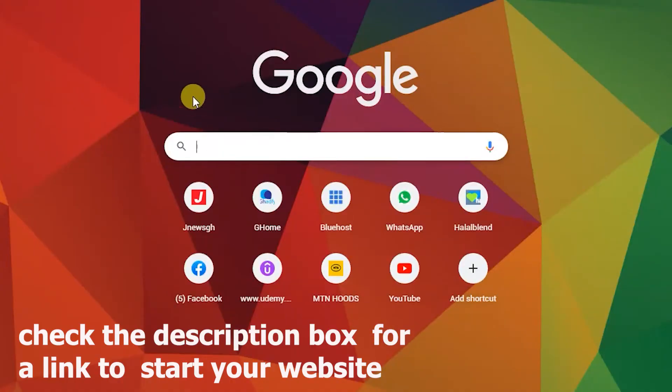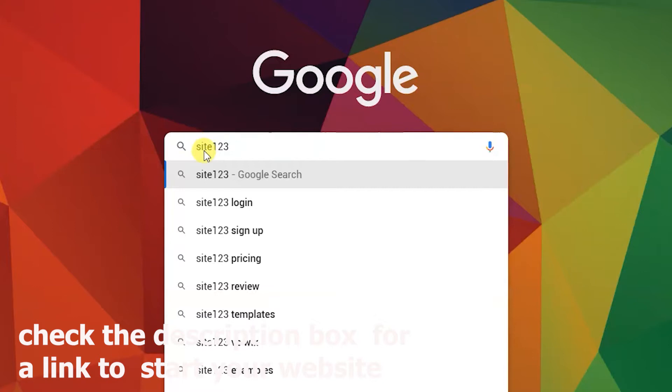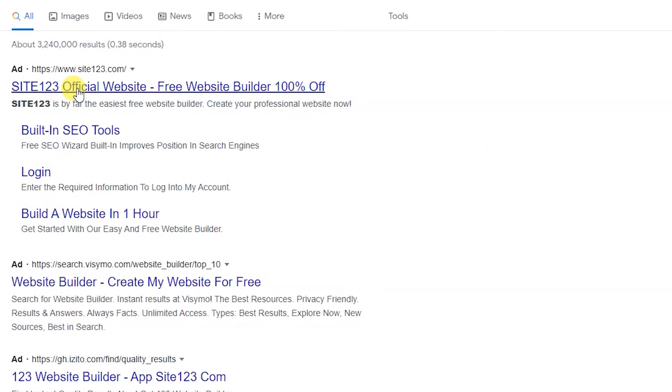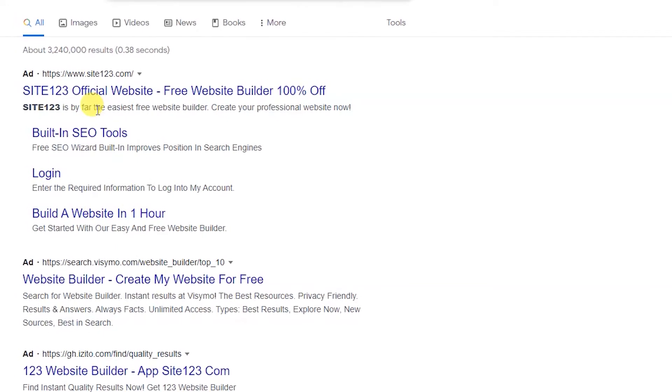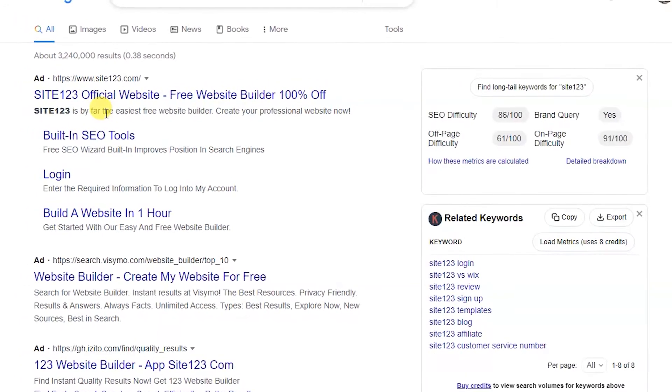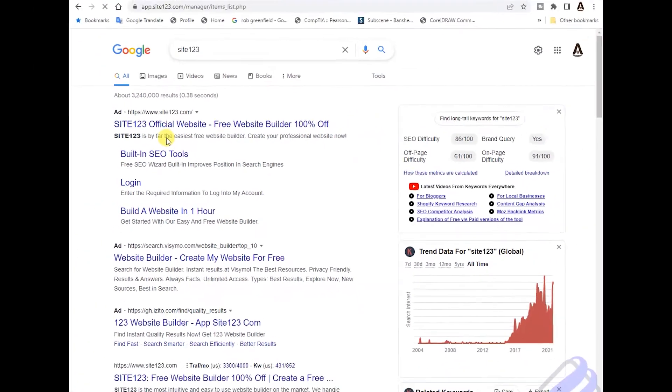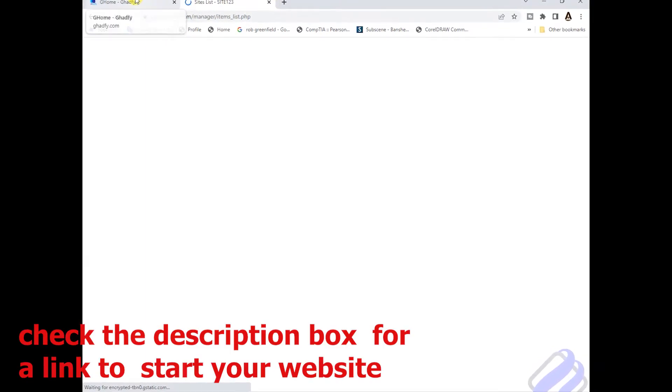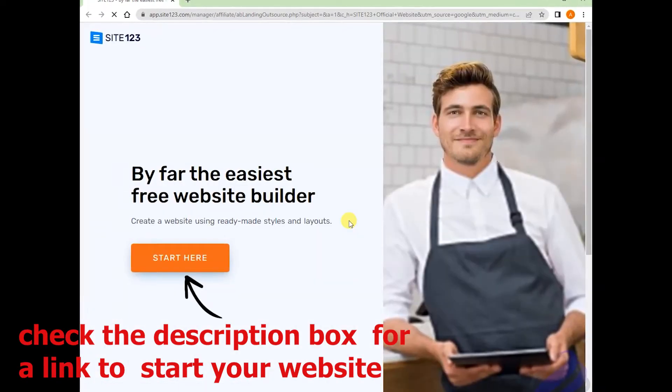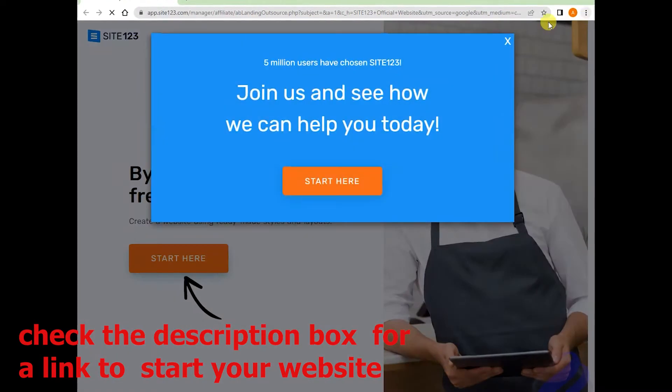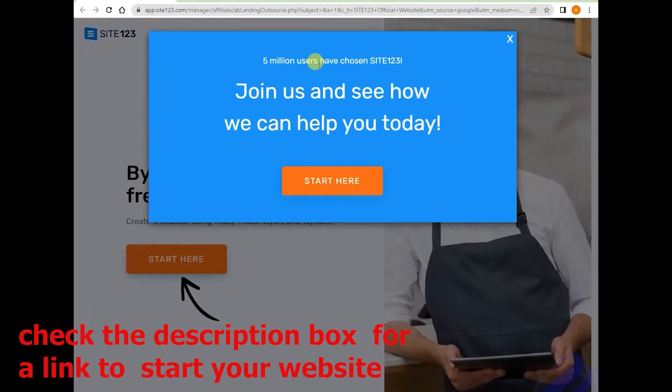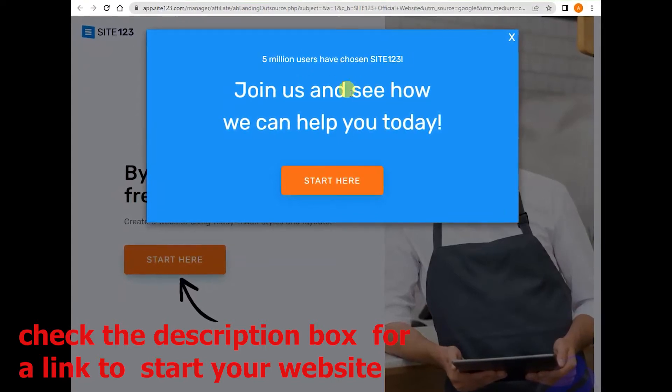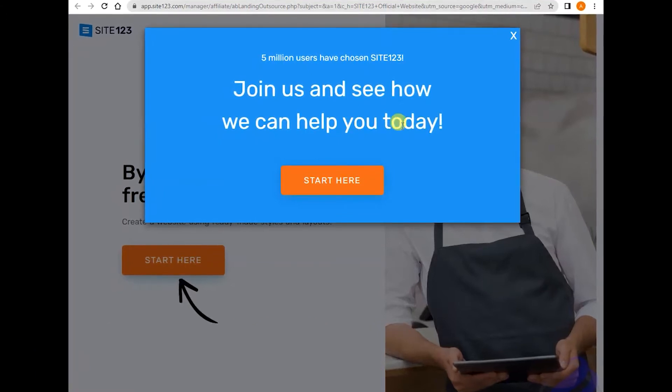Now let's dive into it. We are going to Site123. They said five million users have chosen Site123. Join us and see how we can help you today.